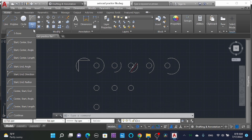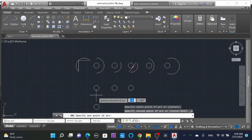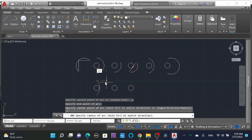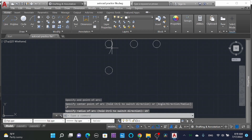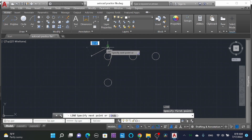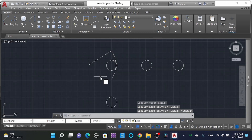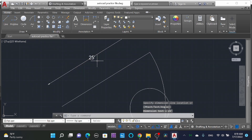Next is 'Start, End, Radius' — specify the starting point of the arc, the end point of the arc, and give the radius, for example 25 feet. Here is our center point. Drawing a line, this is the radius of the arc — you can see it is 25, which we just entered.